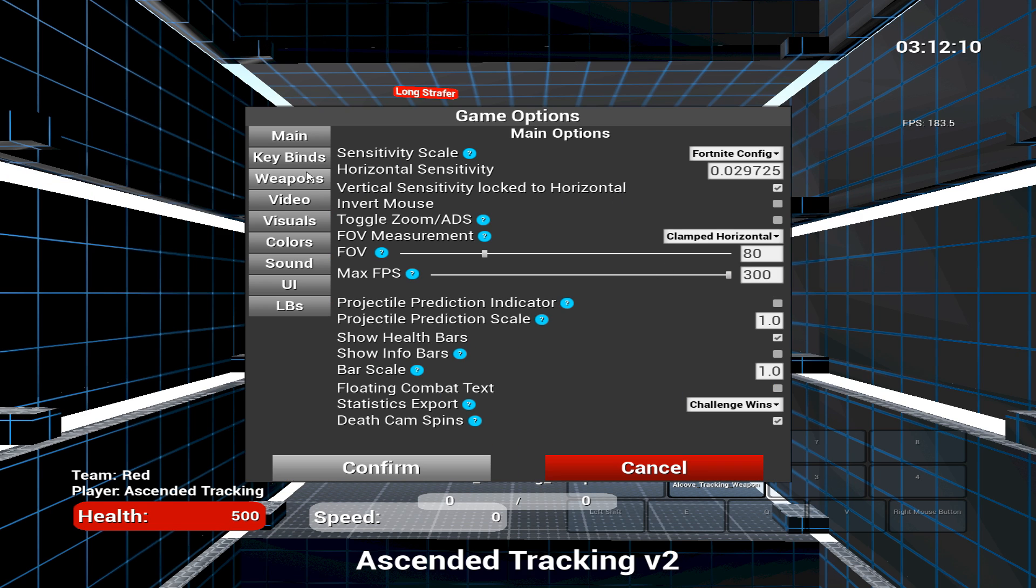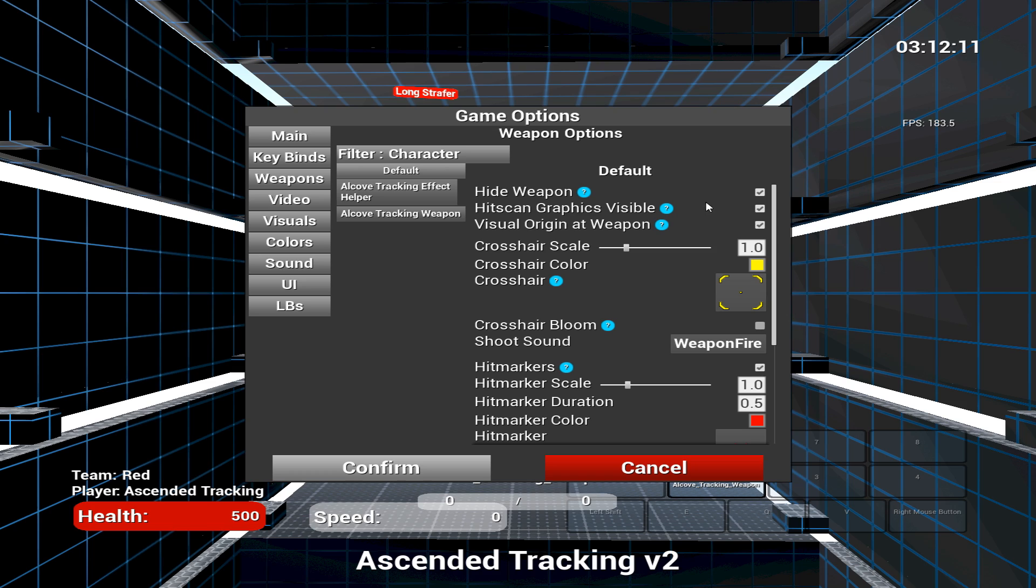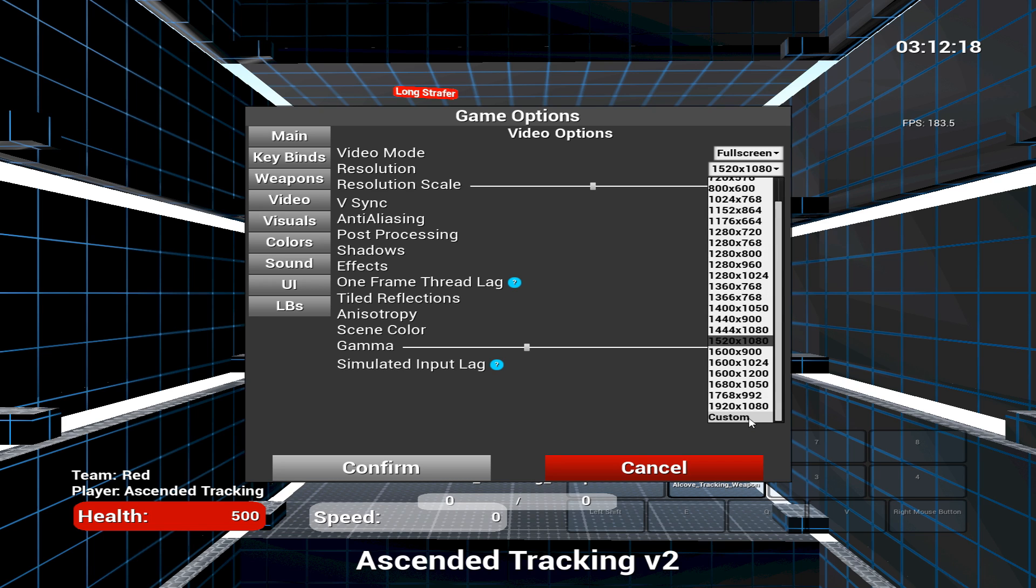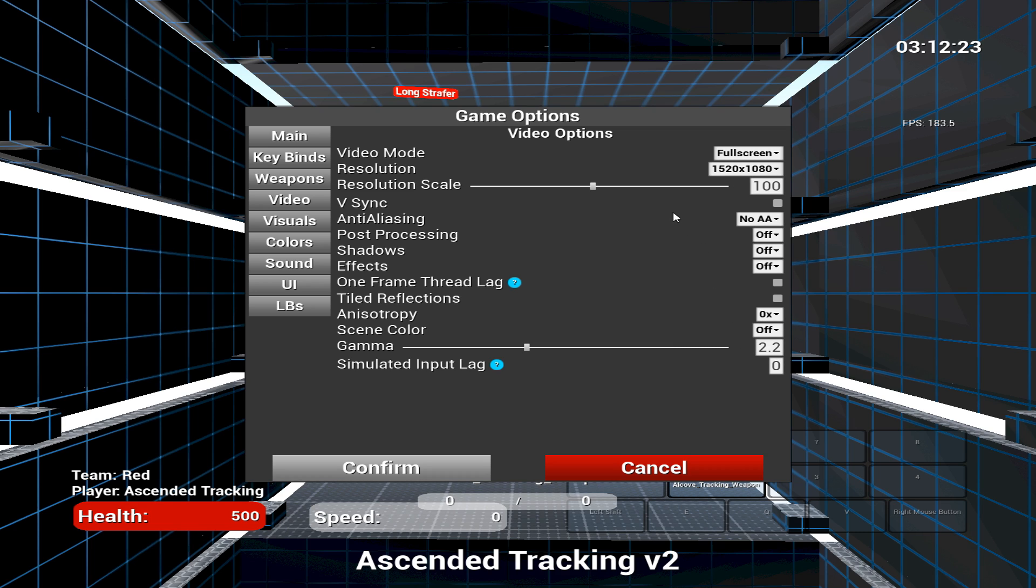The first thing you want to do is click game options and weapons, then make sure hide weapons is checked. After that, go to video options and put in the resolution you use for Fortnite. So if you're playing stretched, choose the res you're using.